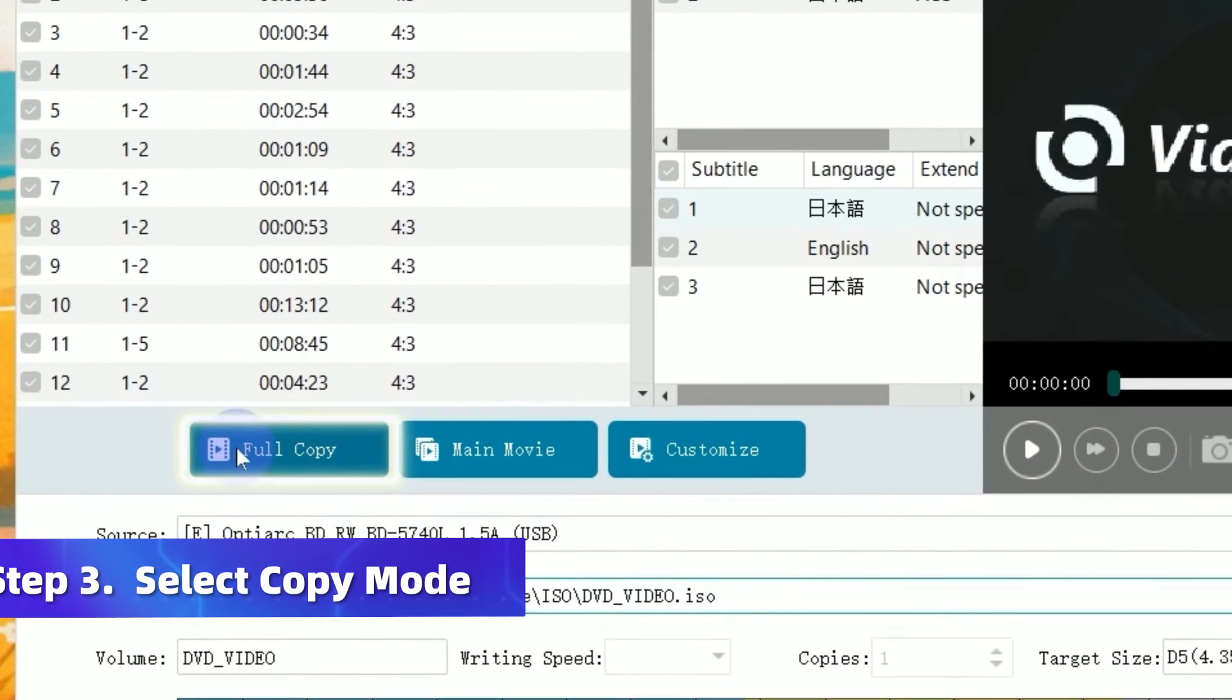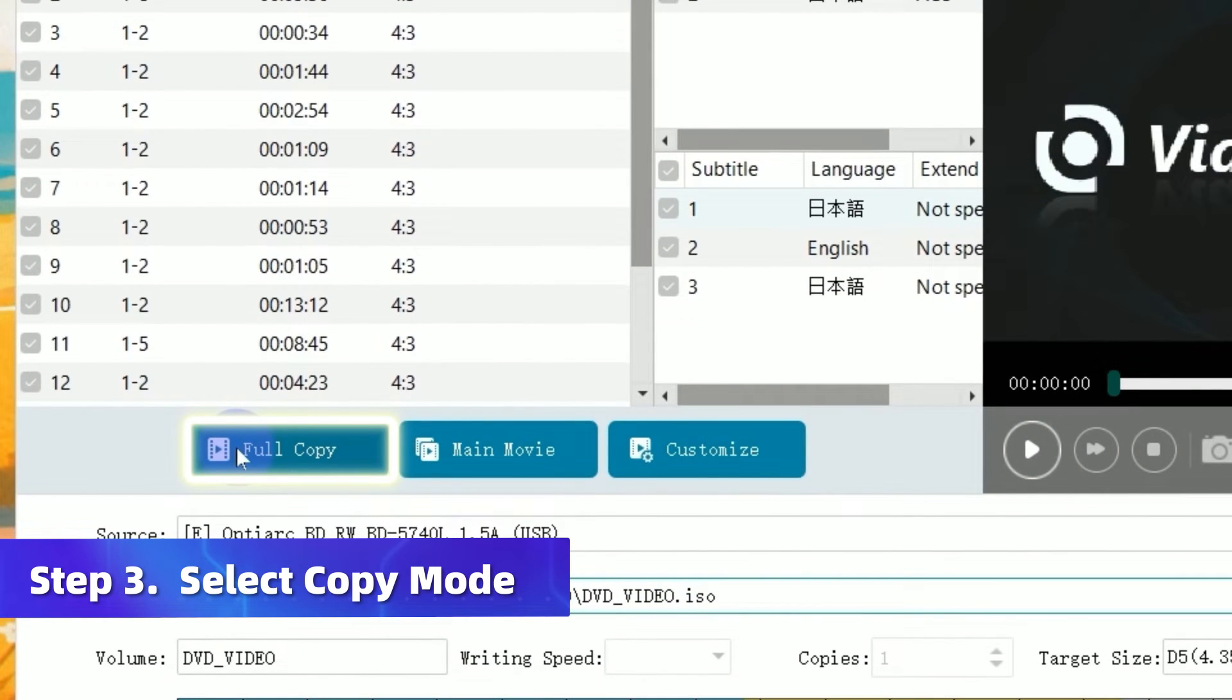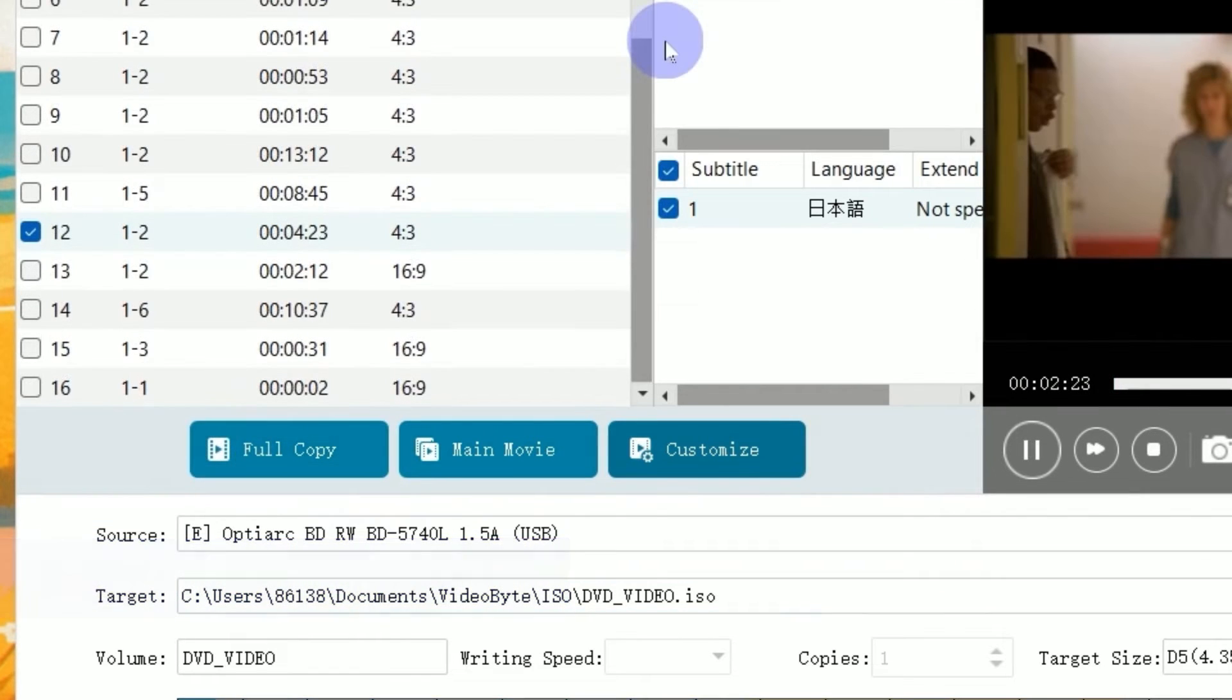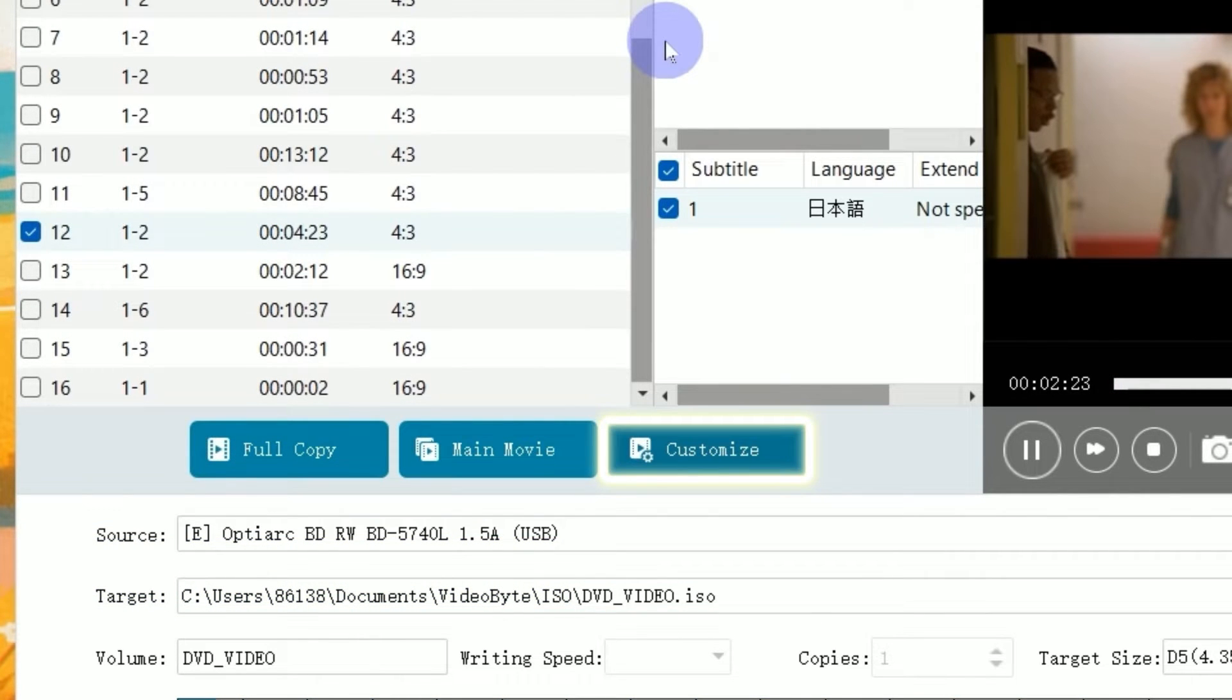Here, you can select Full Copy to get a one-to-one disc duplication. Besides, there is a Customize Mode which enables you to customize audio tracks and select specific parts of the DVD for copying.